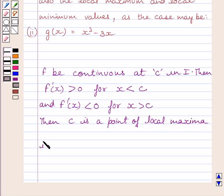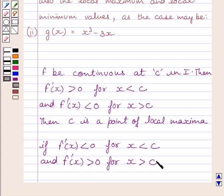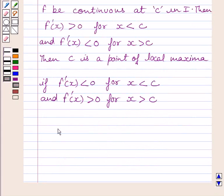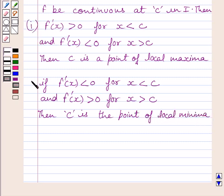And if f'(x) is less than 0 for x less than c, and f'(x) is greater than 0 for x greater than c, then c is the point of local minima. This is the key idea to solve the given question.